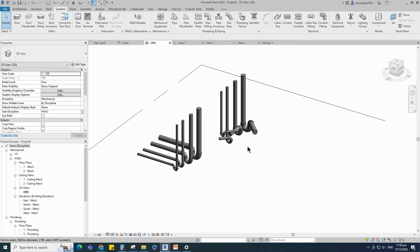Ok, PVC P-trap family creation is completed. If you like this video, please don't forget to click the like button. Thank you for watching.